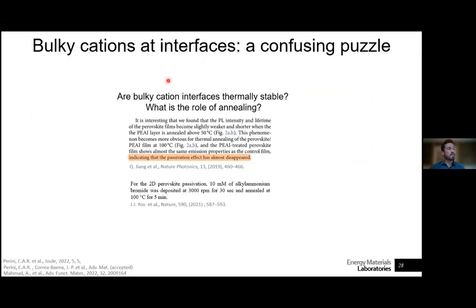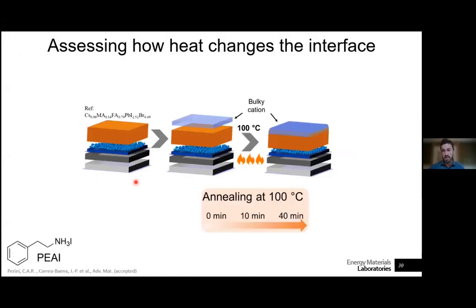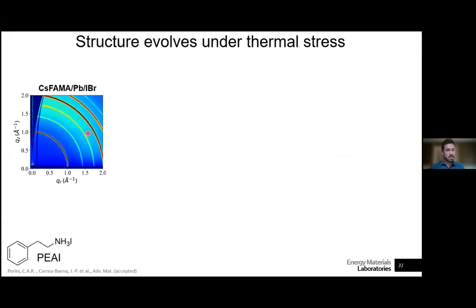With annealing, we again see the appearance of hexagonal phases and increased recombination, lowering performance. This is consistent with other reports in literature — some claiming passivation disappears after annealing, others claiming annealing is beneficial. To go deeper into what happens at the interface, we took a 3D layer treated with phenethylammonium iodide and thermally stressed it at 100°C for different time durations, studying this with GIWAXS. The pristine film before treatment shows randomly oriented crystallites at the surface with clear diffraction from a cubic lattice.